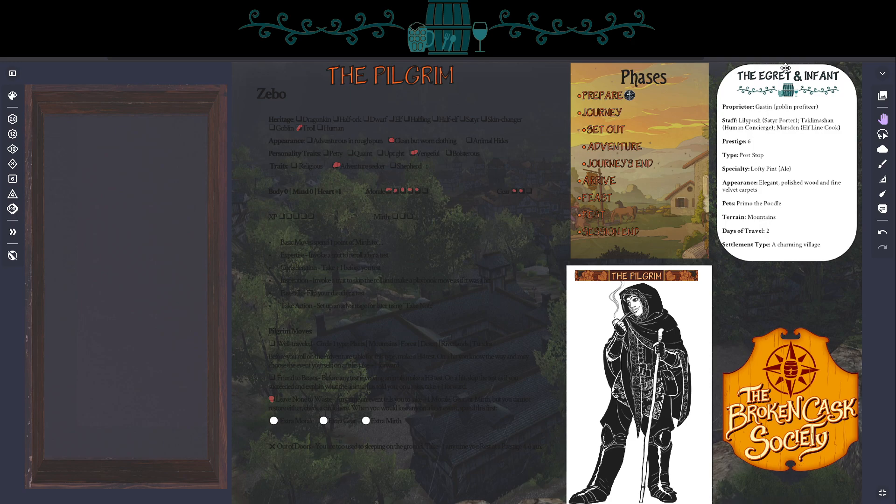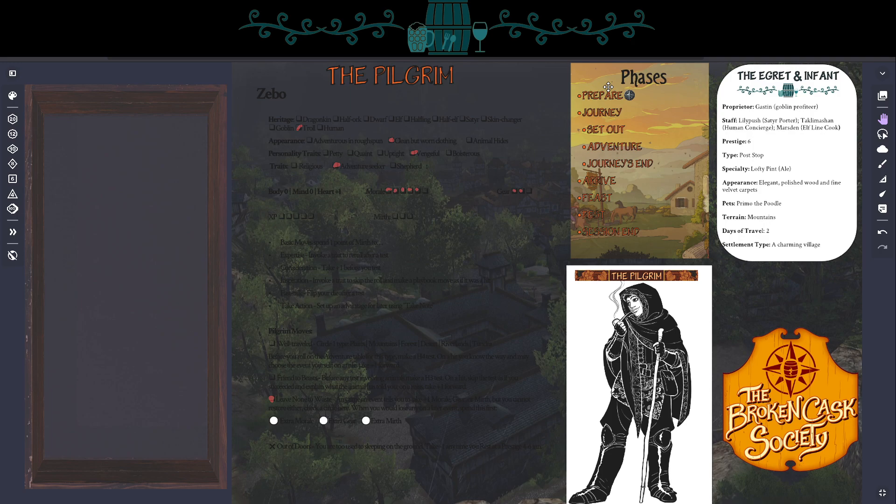So normally you would set up your character and then roll to find which inn you're going to. But for the sake of time, as I want this to be a relatively brief video, I've got it all set up already. We begin things with the prepare phase. And just like it sounds, the prepare phase is your character preparing to leave on their journey.